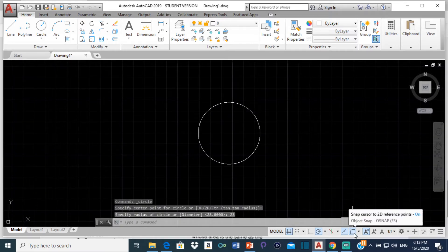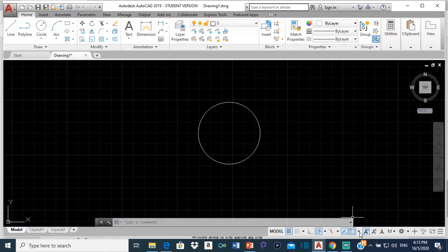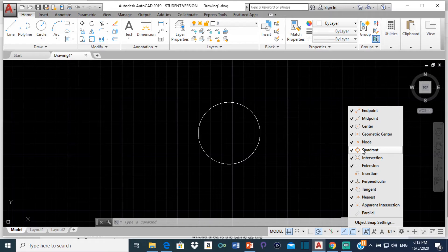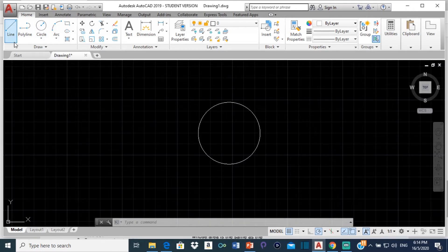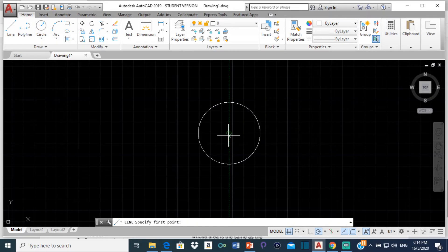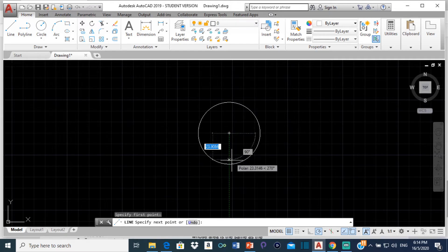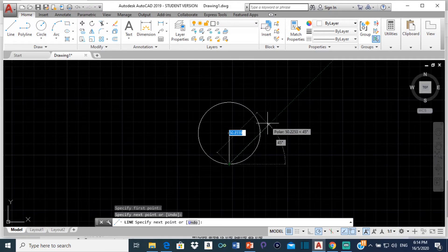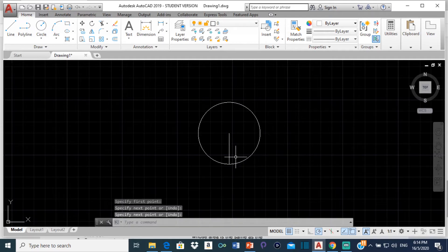So now right here this is object snap. Ensure that you turn on object snap and click the drop down arrow and turn on quadrant here. Alright so I'm going to select a line now. And from the center here I'm going to draw that line down to this quadrant right here. Go to space bar and get rid of the line or escape.